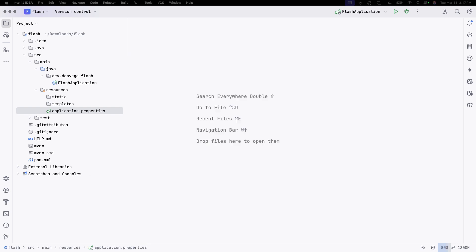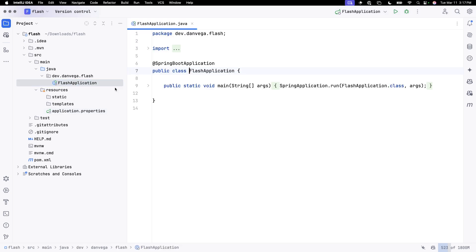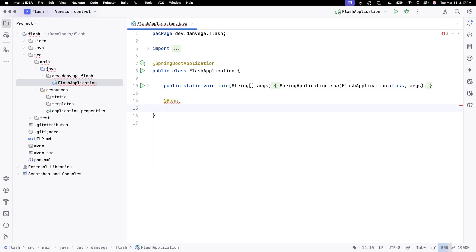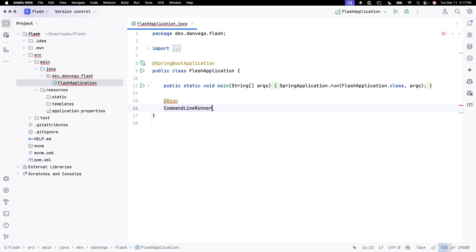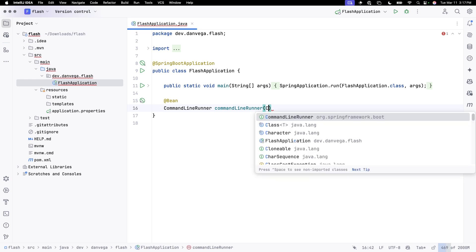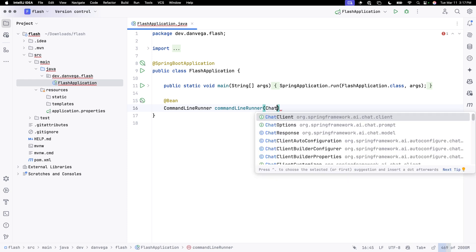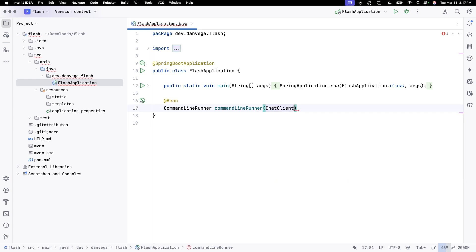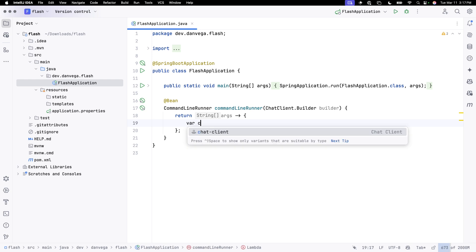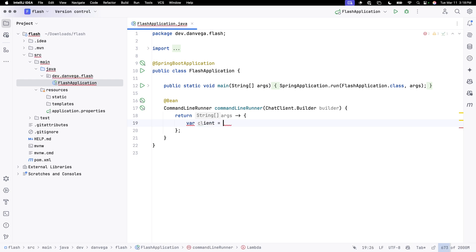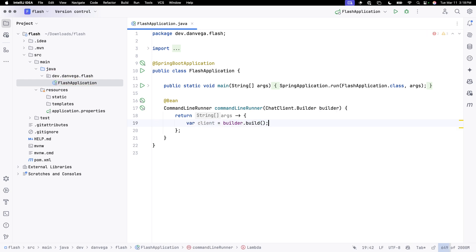So I just want a simple application here that talks to Google's Gemini Flash 2.0. So I'm going to create a new bean. We are going to use the command line runner because this is going to start after the application context has started up. Because we're only talking to one model, we'll get a default chat client created for us. So we'll say chat client builder and we'll call this builder. And then I'll return args. And in here, I'll create a client.